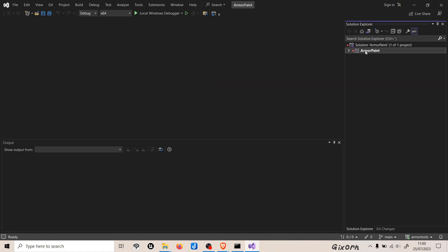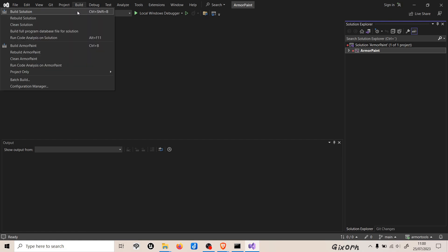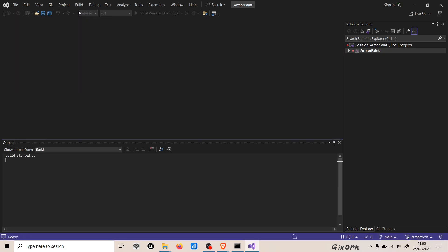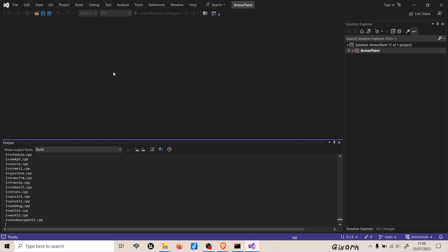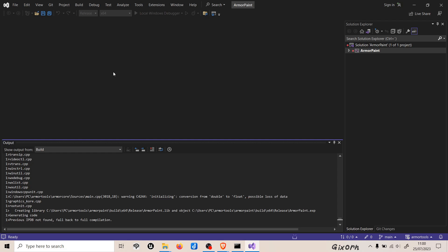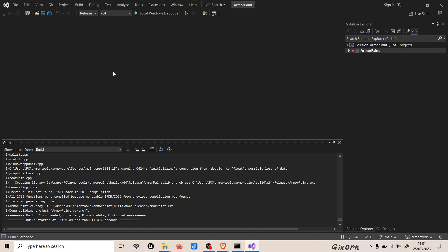We need to switch it from debug to release here and then press build, build solution. Now it will start build the whole program and we'll see if there is any errors, but hopefully it is successfully built. Yeah, it succeeded. If it says that the build had one succeeded, zero failed, zero up to date, and zero skipped, then everything worked.